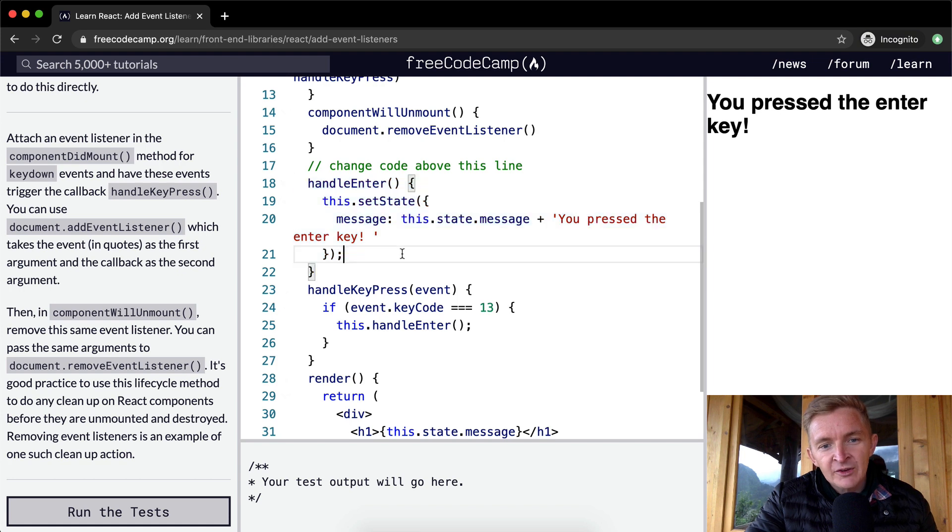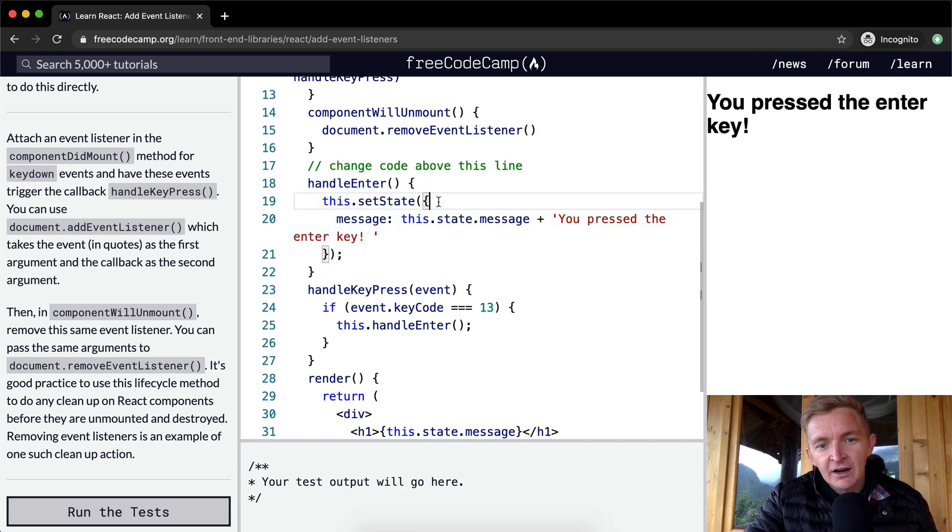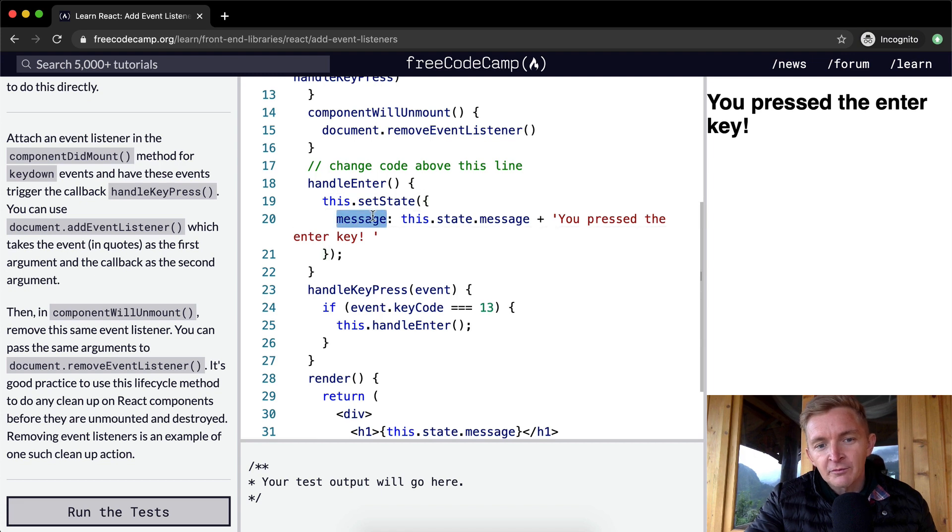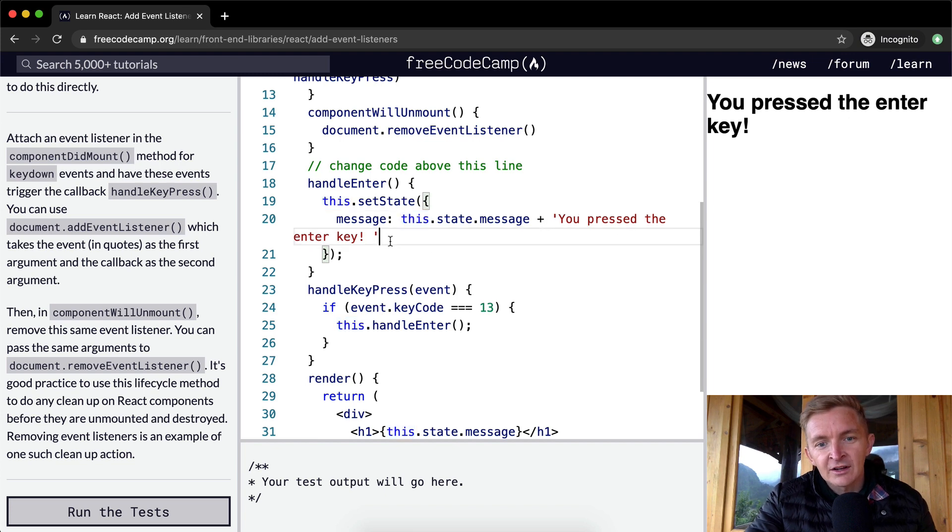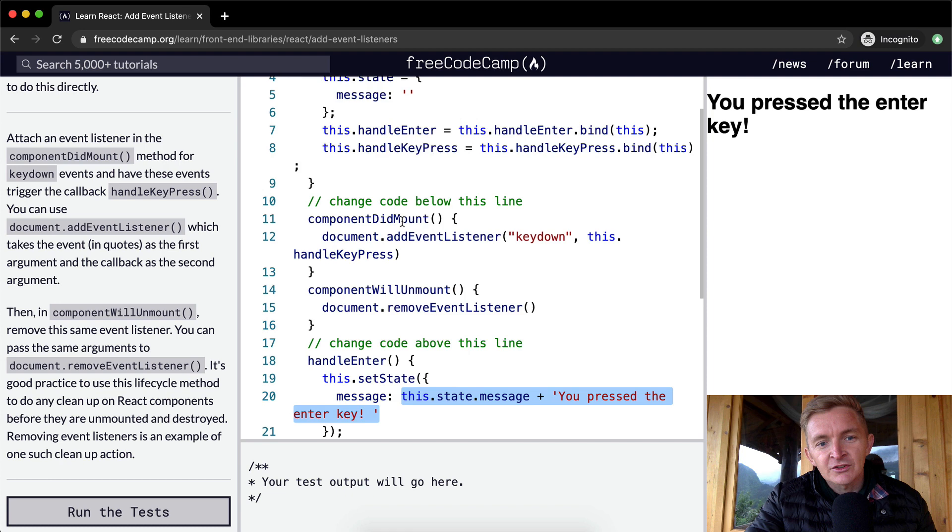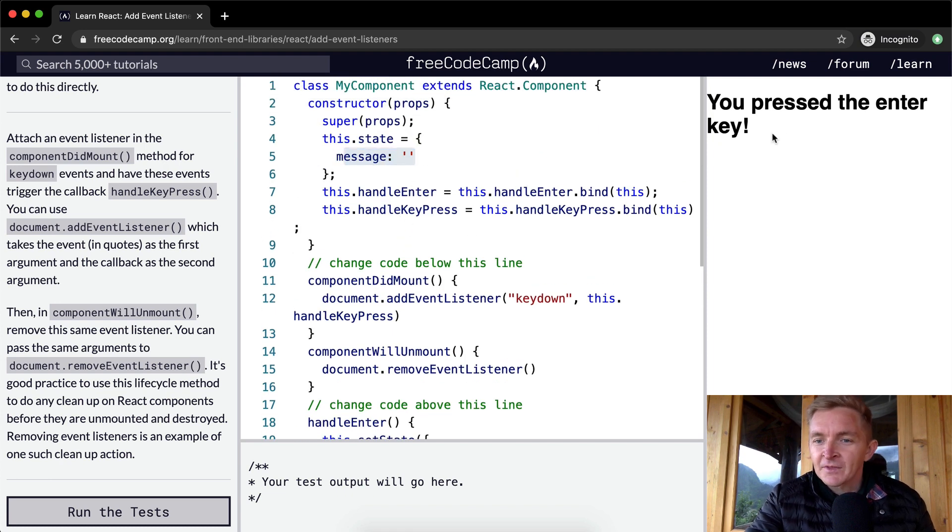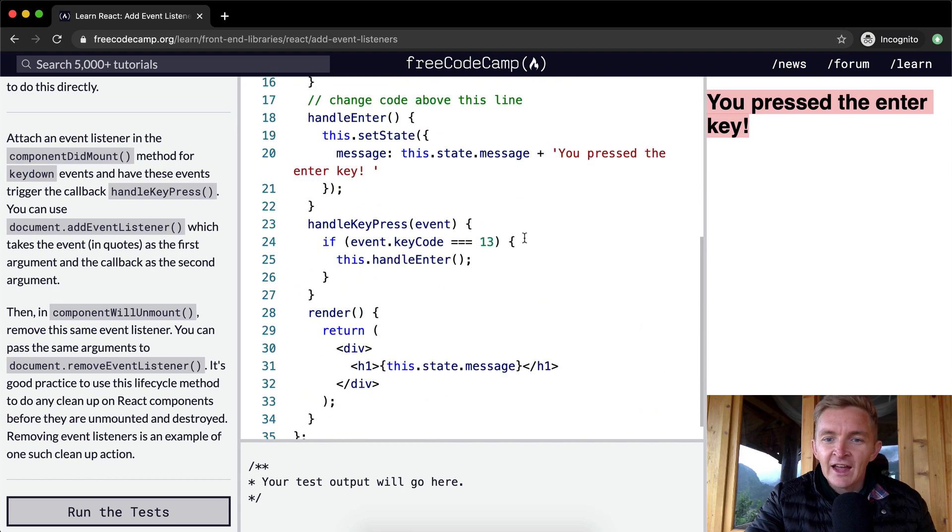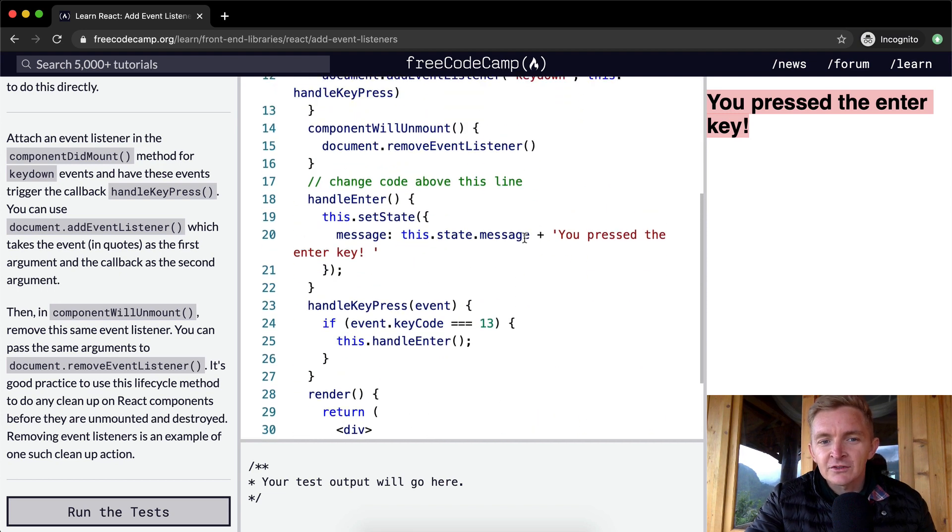HandleEnter brings us up to this guy. And then what we do is we set the state, this.setState, and then we pass in an object with a key value of message and then this string, this.state.message, plus you pressed the enter key, this.state.message. But because the message is blank, it's just rendering empty. And then they're just tacking this on at the end, which is interesting.